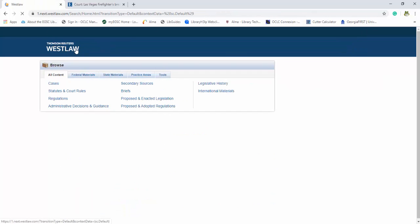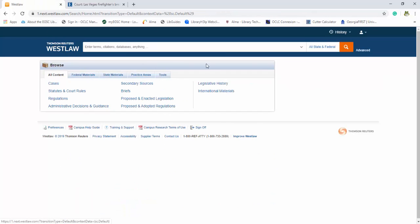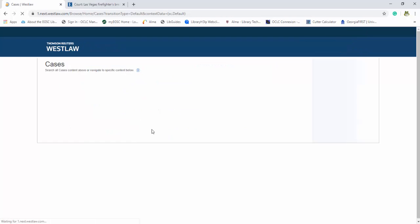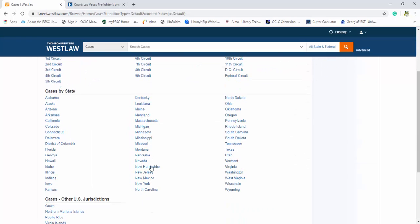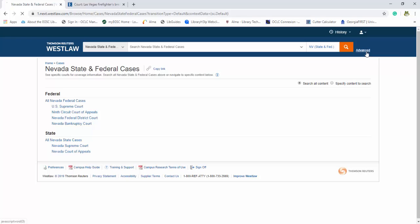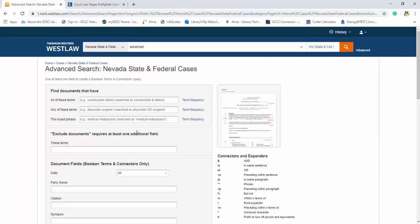I'm going to take us back over here and we want to look at cases. We're going to Nevada. Okay. And then we're going to go to advance.